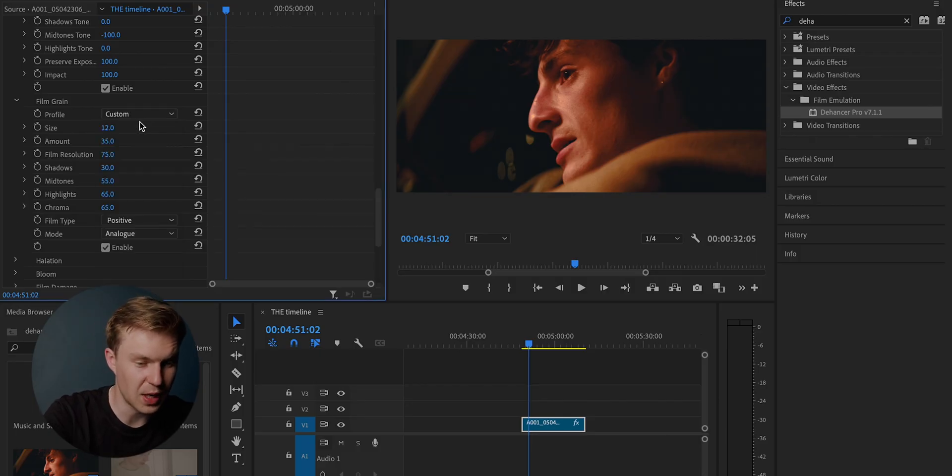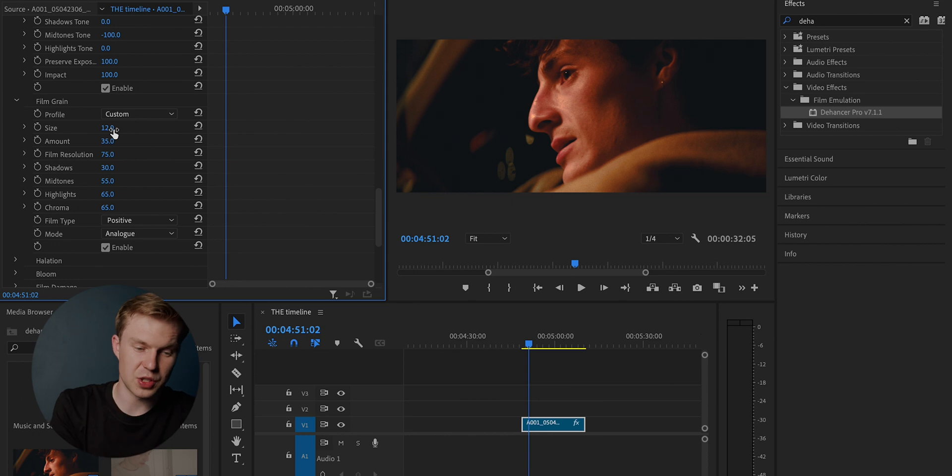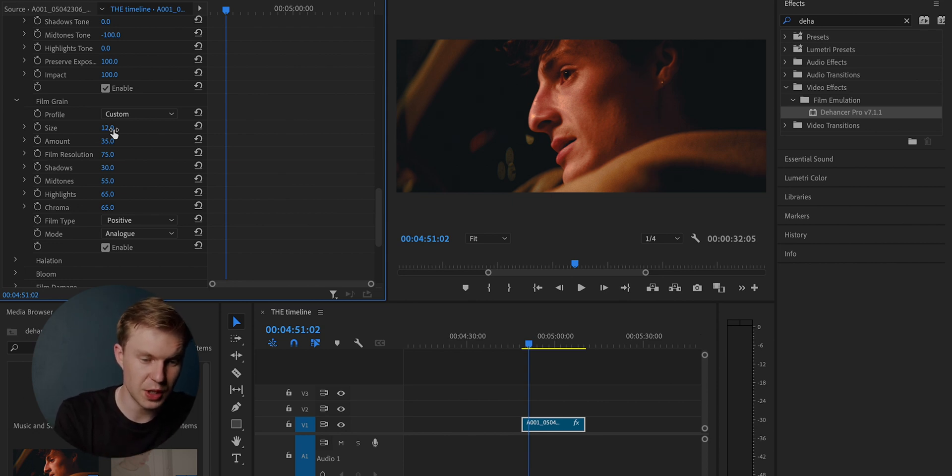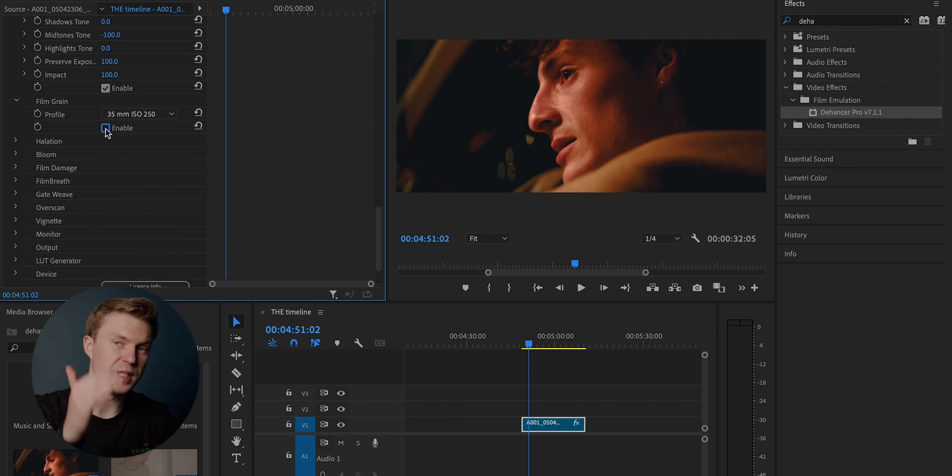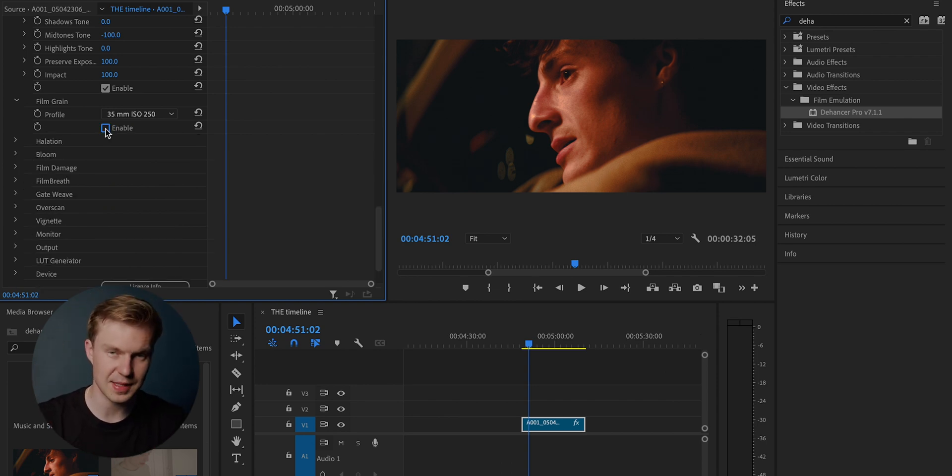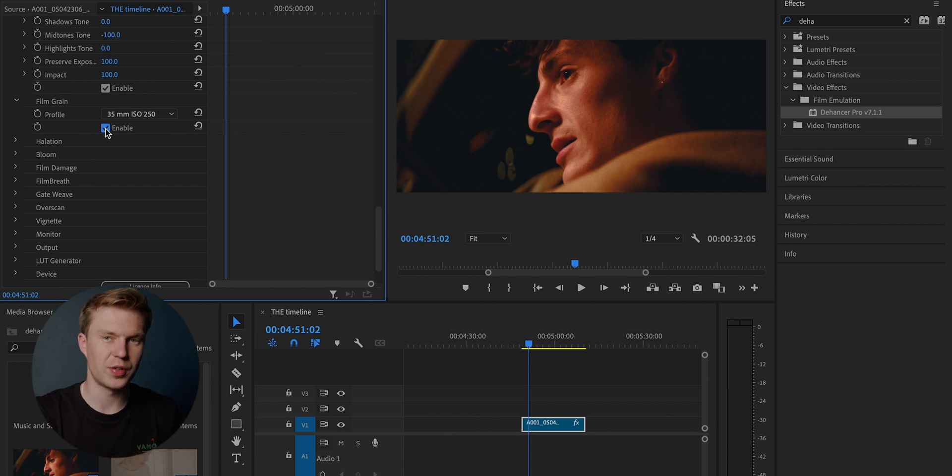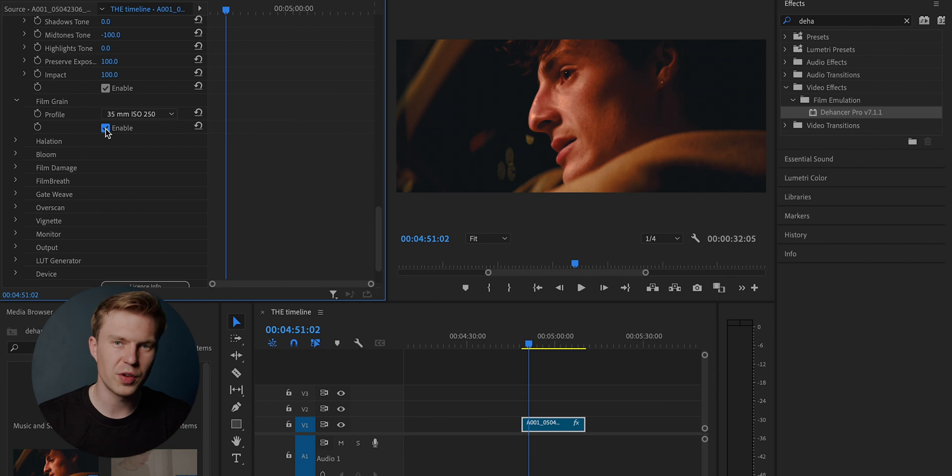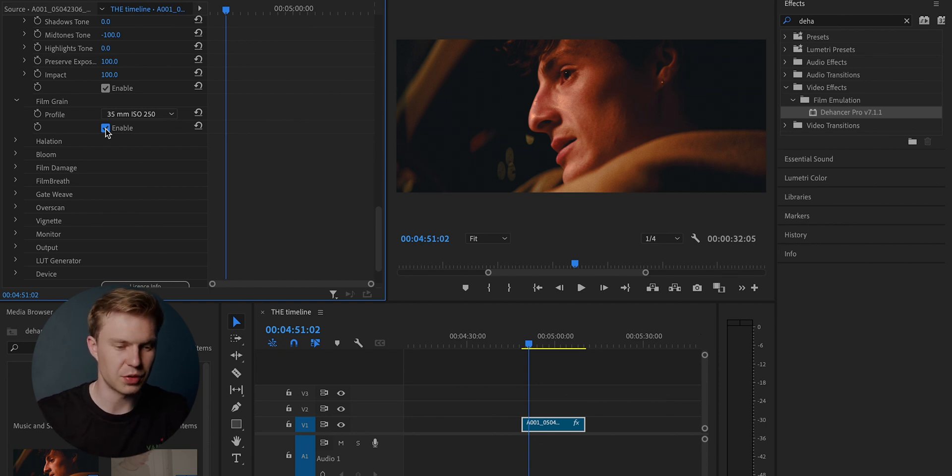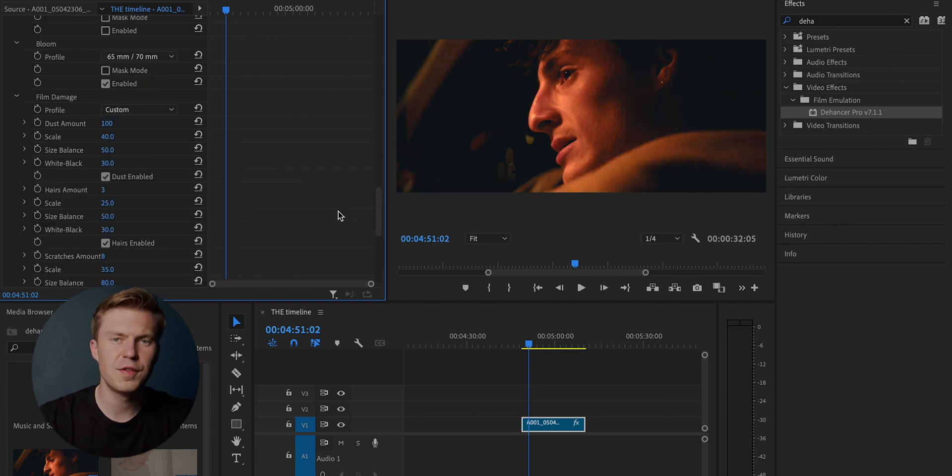This is very exciting. The film grain, you can do custom and you can change the size of the film grain, the amount, the film resolution, the shadows, the midtones, the highlights. Like I said, every single section you can enable and disable. So you can have all of your previous color grading digital to film, but you don't want film grain. That's absolutely fine. You just remove the film grain.